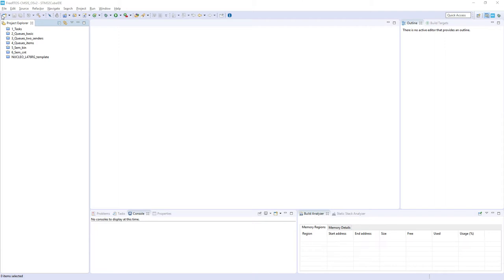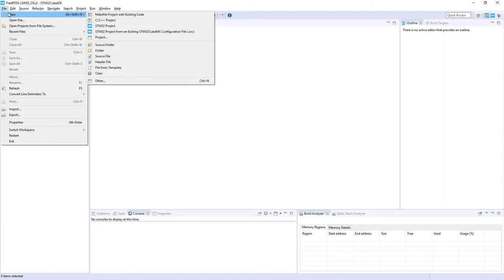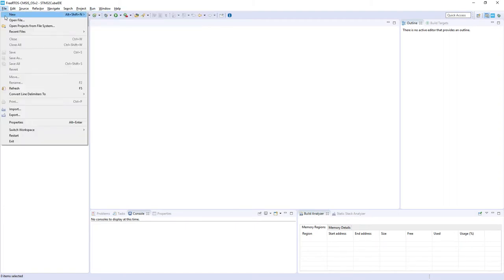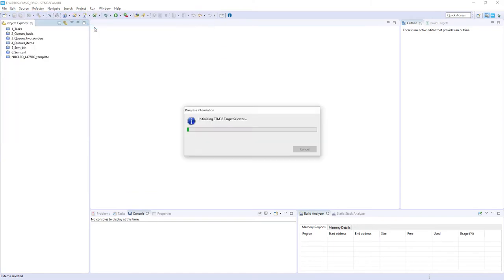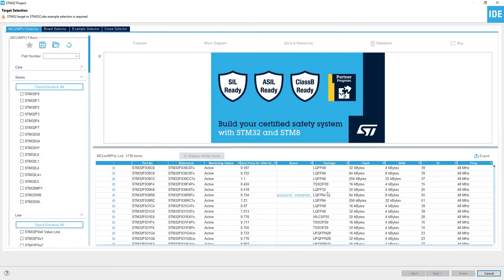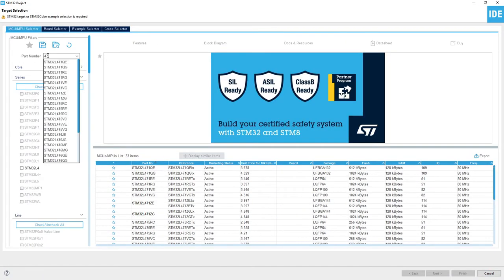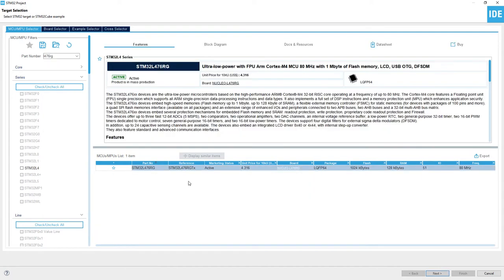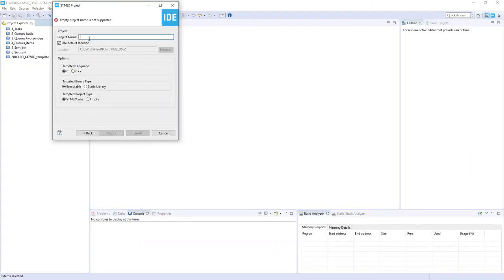I'll create a new project with an existing workspace. So File > New > STM32 Project. I'm using a Nucleo L476RG board, and this is why I'm selecting the micro L476RG. The name of the project would be 7_event_flags.